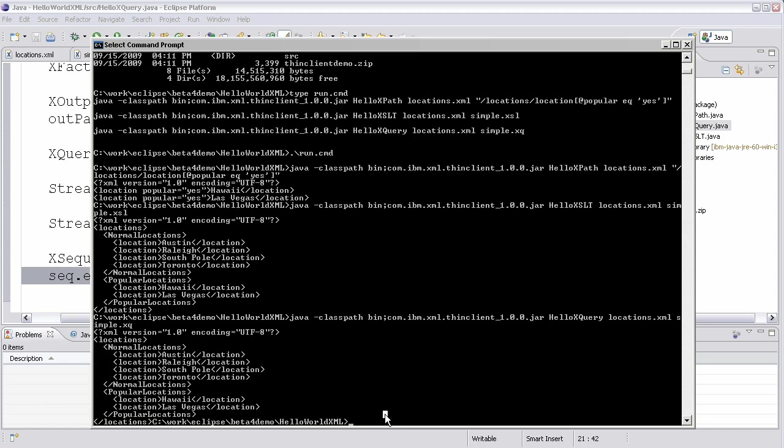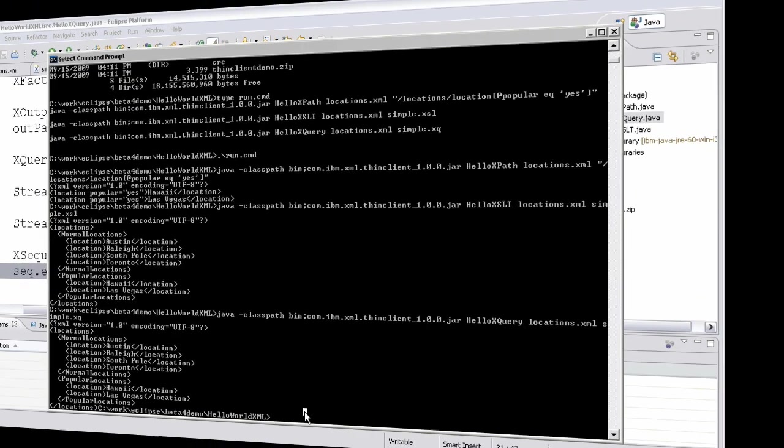So hopefully that showed you in about five minutes of how to use the XML feature pack and start to evaluate the technology that's contained. And if you have questions, just leave them on the blog. Thanks.